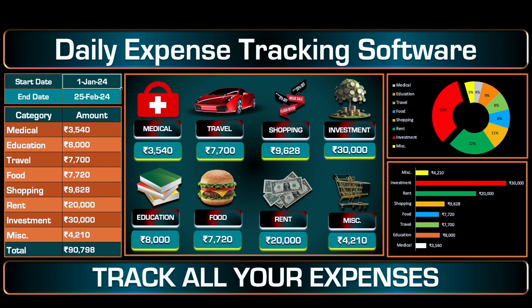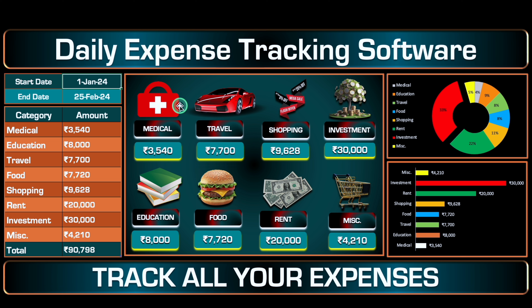This is a daily expense tracking software which I have created in Excel. Before creating the new format, let's see how it works. On the top we have got start date and end date. After that, category of all our expenses. Over here we have got pictorial view along with heads and amounts.